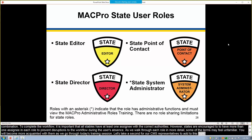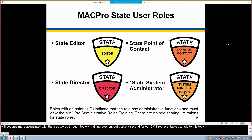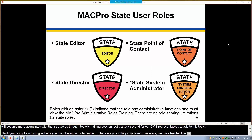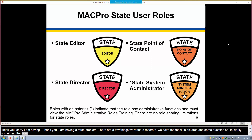There are two things we want to reiterate regarding state roles, because we have received some feedback and questions in this area. To clarify, there are four state roles that we've defined for states to use, and we've built these roles to have maximum flexibility in how you can assign them. There's no limitation to how many people can hold a role or how many roles a person can hold.